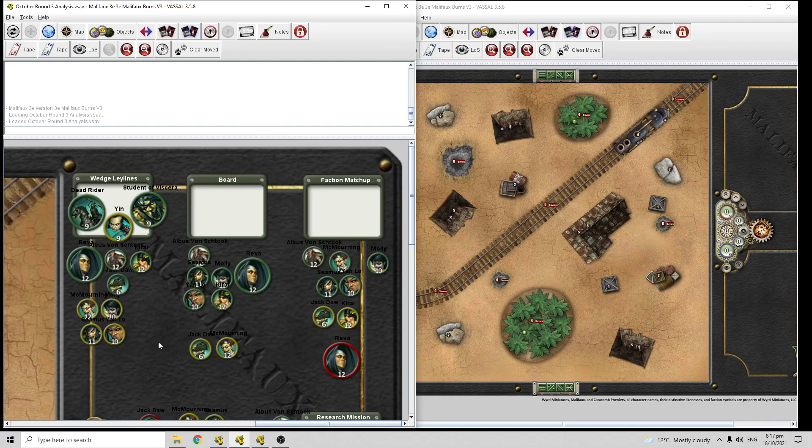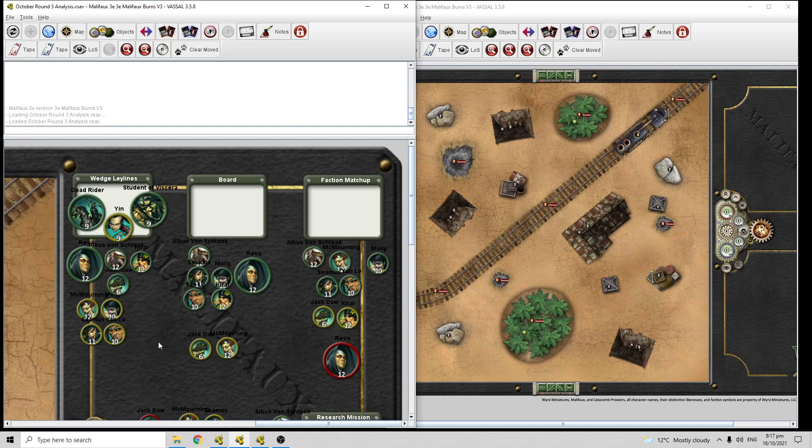Hello from New Zealand. This is ManiacalCackle here doing the third week of the October Vessel series, doing my pool analysis for Resurrectionists.